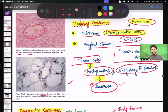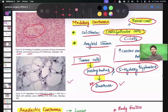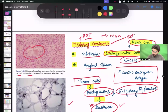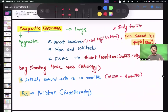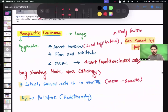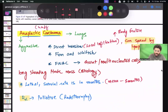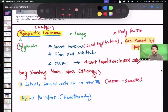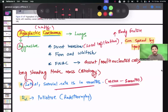Mode of spread: papillary carcinoma spreads by lymph, follicular by blood, and medullary carcinoma spreads by both. Anaplastic carcinoma is an undifferentiated carcinoma — all the others discussed so far are differentiated carcinomas with very good prognosis. Anaplastic carcinoma has very bad prognosis; it is aggressive and lethal, with a mean survival rate of only three months.